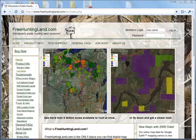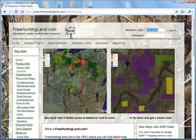Hi, this is Chris from freehuntingland.com with another how-to video. What we're going to do here is log on and I'm going to show you some tips and tricks on Google Earth that seem to be a sticking point for some of our members.